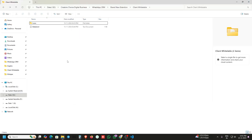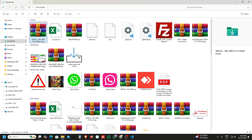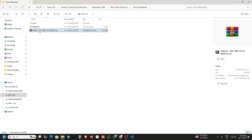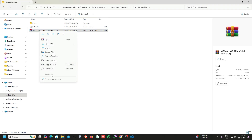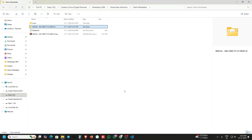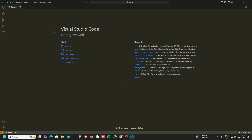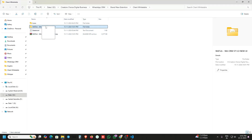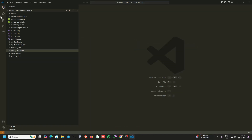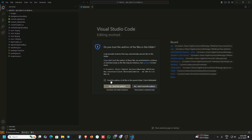Here is the extension. Open the folder, copy and paste it into one folder, click on it and extract this extension. Once extracted, open VS Code. This is a code editor — just drag and drop this folder into VS Code, then go to the search bar and accept and trust.